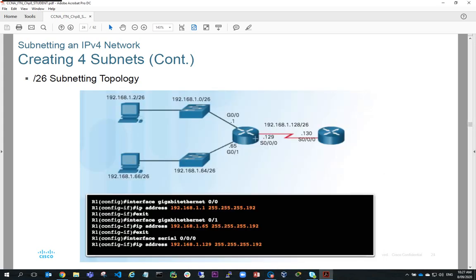To configure router 1: interface gigabit ethernet 0/0, IP address 192.168.1.1, subnet mask 255.255.255.192. Make sure you get the subnet mask correct, otherwise routing will have all sorts of issues. Gigabit 0/1 would be IP address 192.168.1.65, subnet mask 255.255.255.192. Interface serial 0/0/0: IP address 192.168.1.129, subnet mask 255.255.255.192.